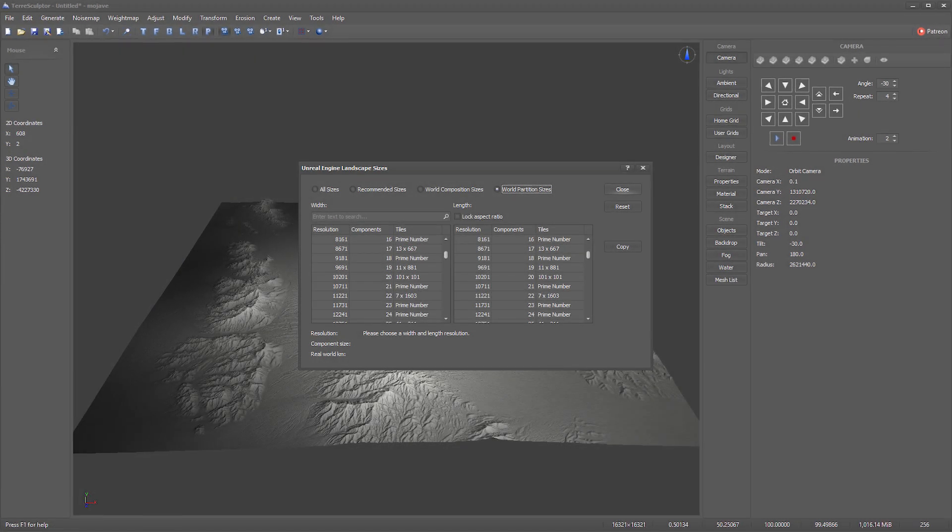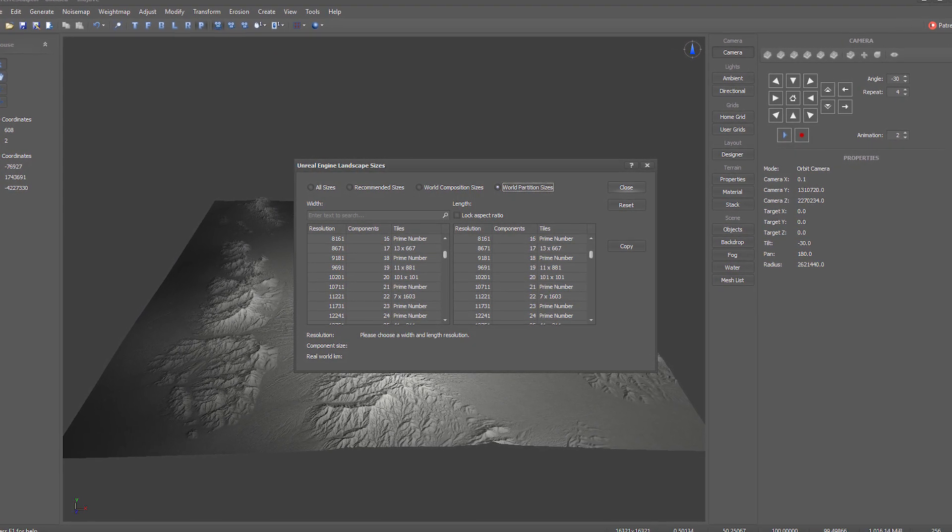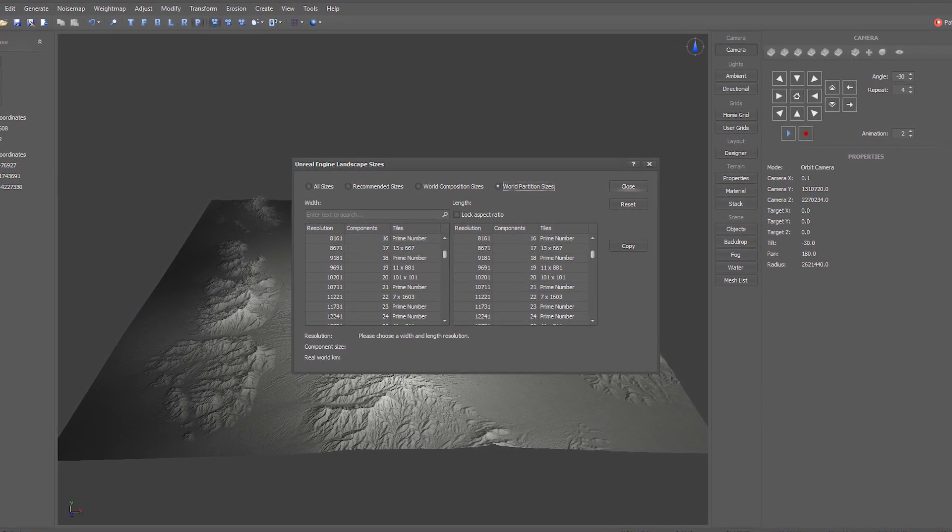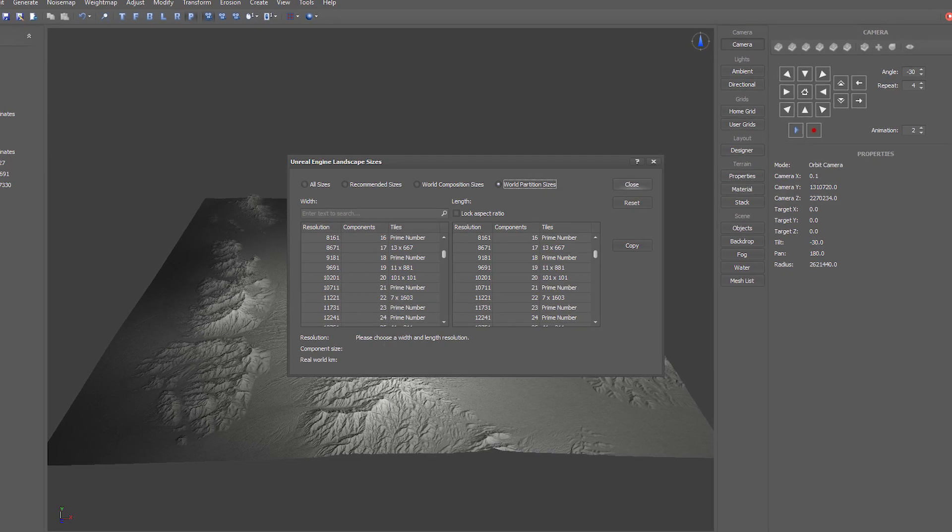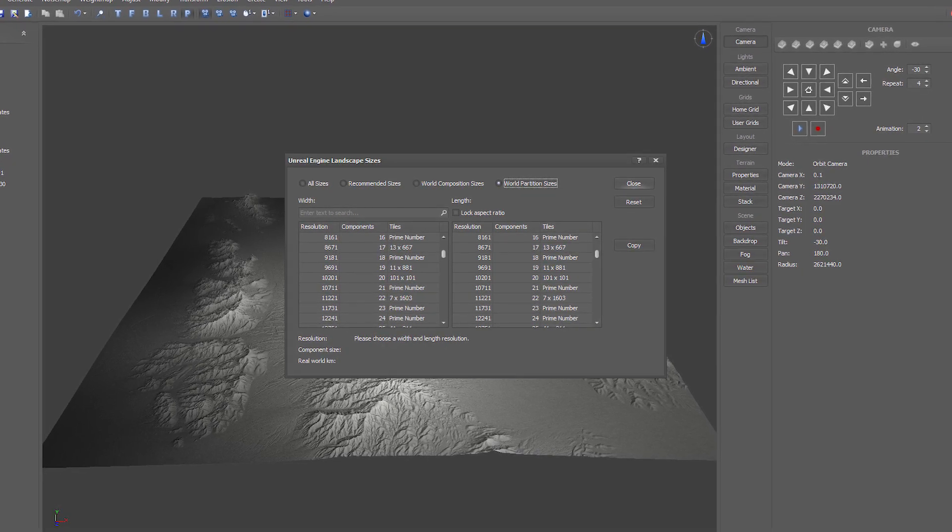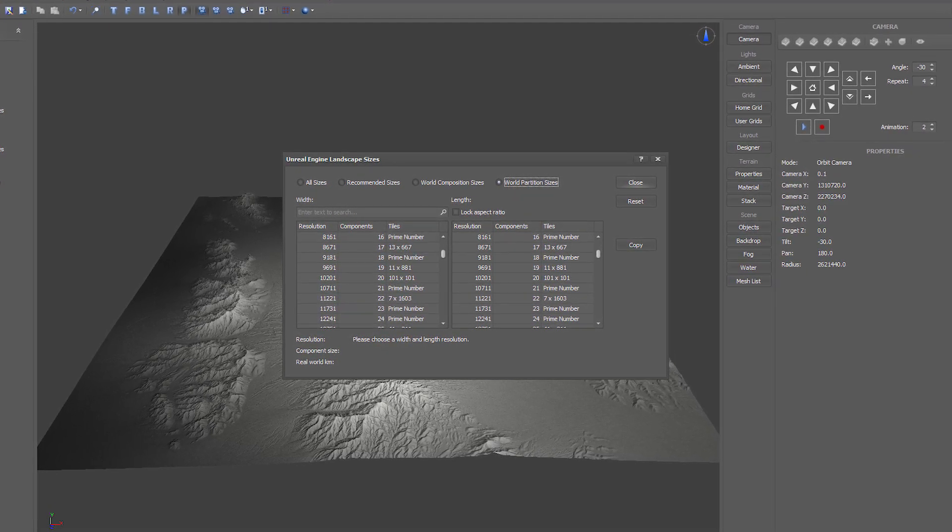The valid World Partition sizes and tileset values are also available in TerraSculptor in the Unreal Engine Sizes dialog.